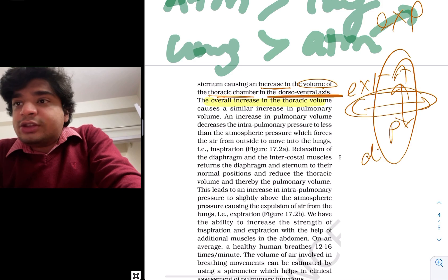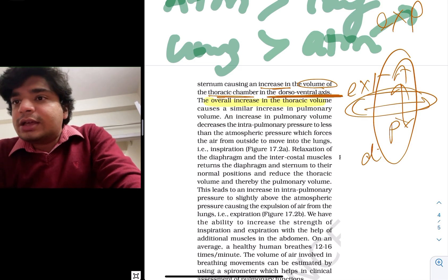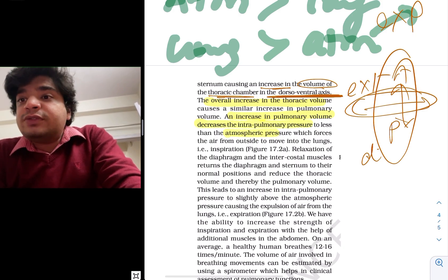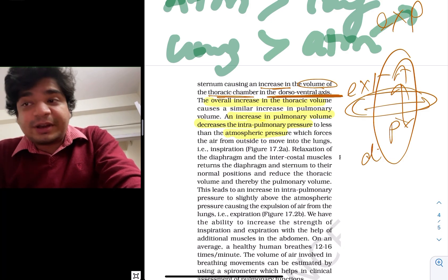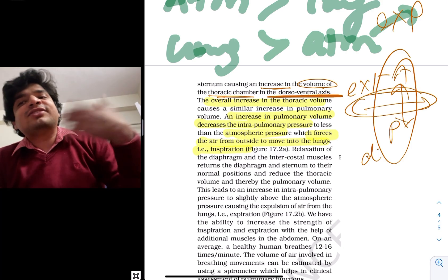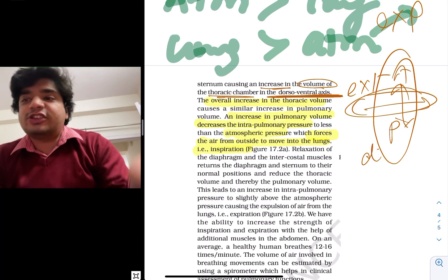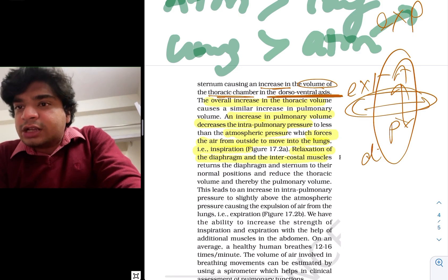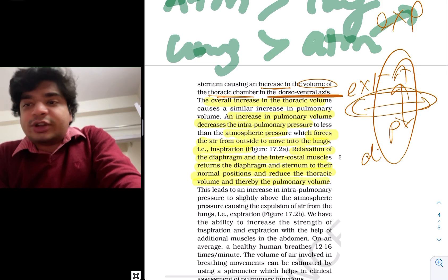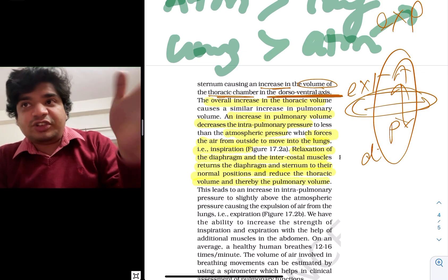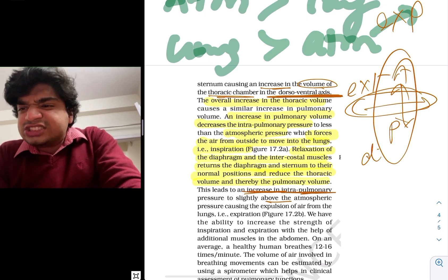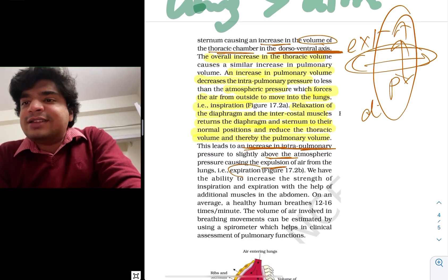The overall increase in thoracic volume causes pressure to decrease. The increase in pulmonary volume results in intrapulmonary pressure decreasing, and atmospheric pressure becomes more than intrapulmonary pressure, which forces the air from outside to move into the lung — that is inspiration. Relaxation of the diaphragm and intercostal muscles returns them to their normal position, reducing pulmonary and thoracic volume. This decreasing volume increases pressure, leading to an increase in intrapulmonary pressure to just above atmospheric pressure, causing expulsion — that is expiration.